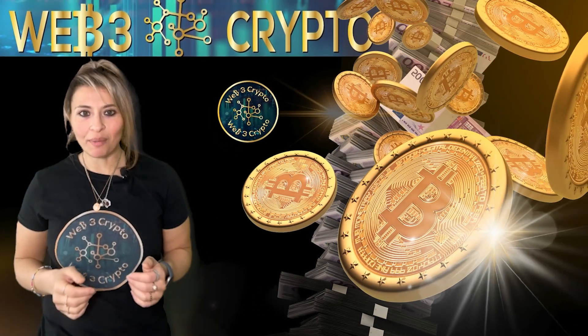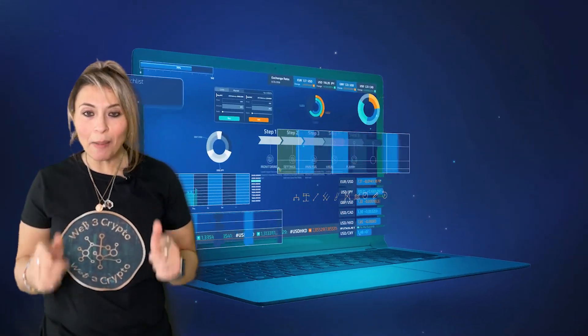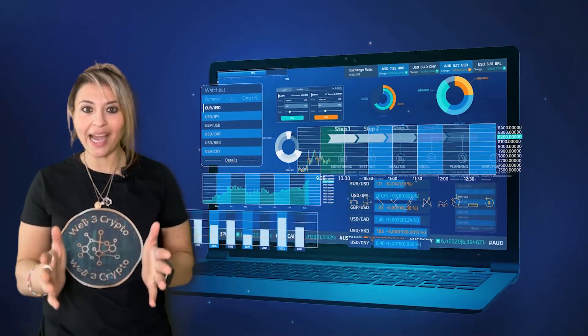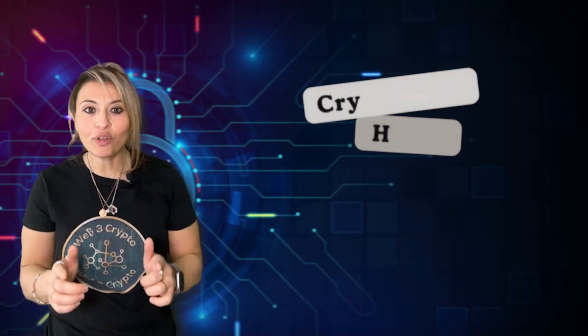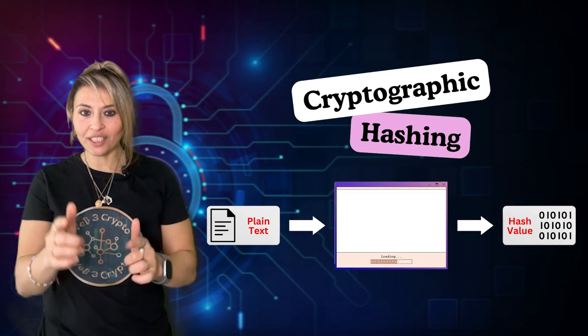Hi everyone and welcome to Web3 Crypto. Today we are unpacking a cool tech concept behind Bitcoin: cryptographic hashing. Let's decode it together.